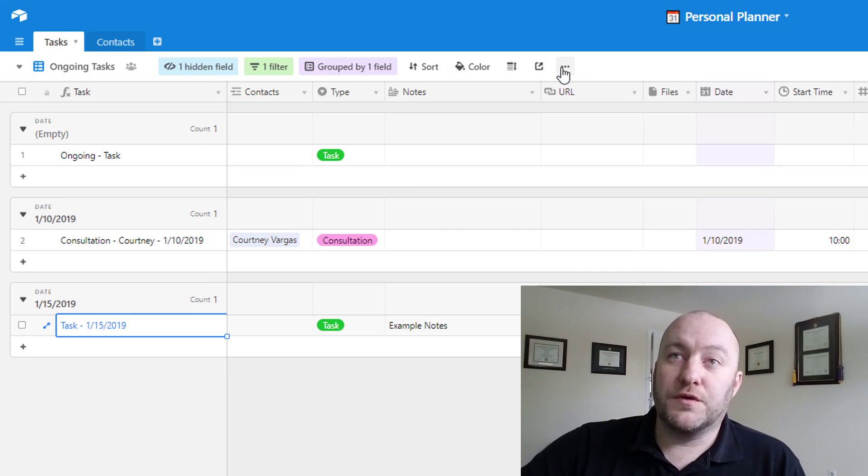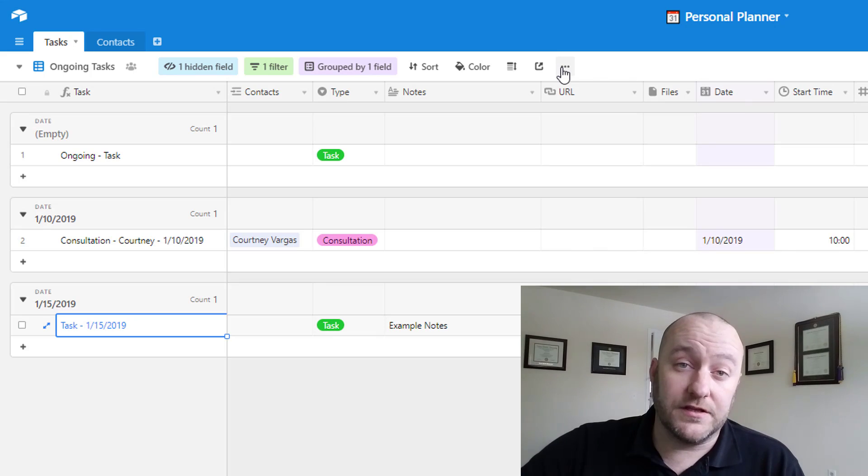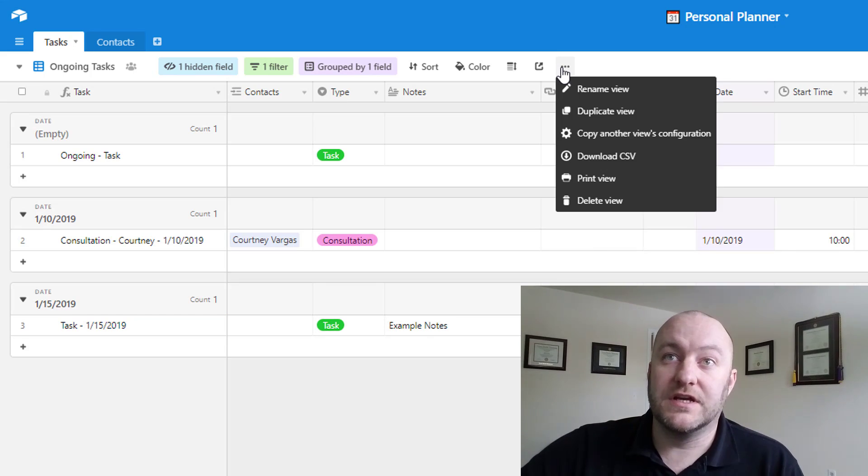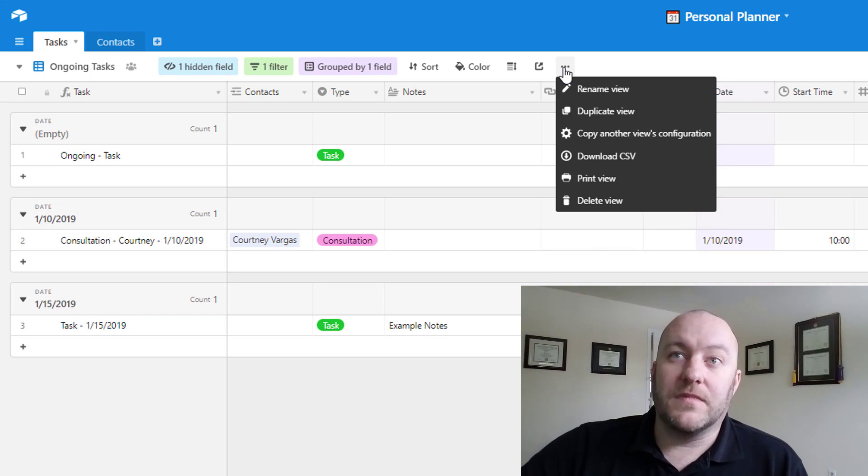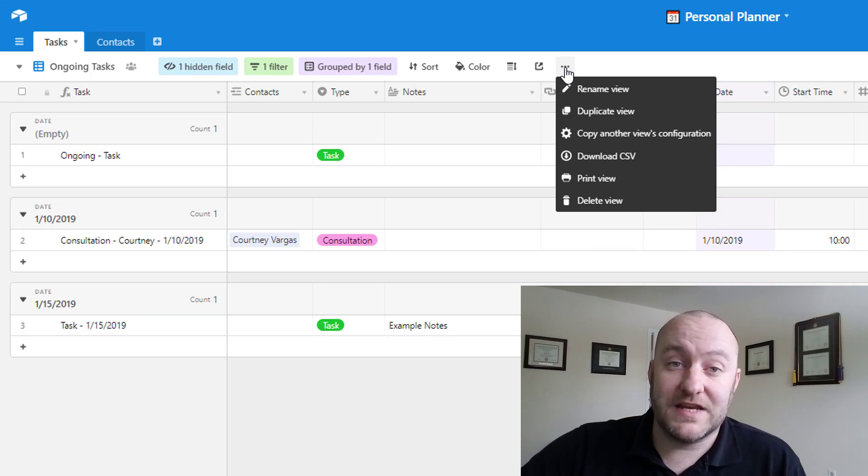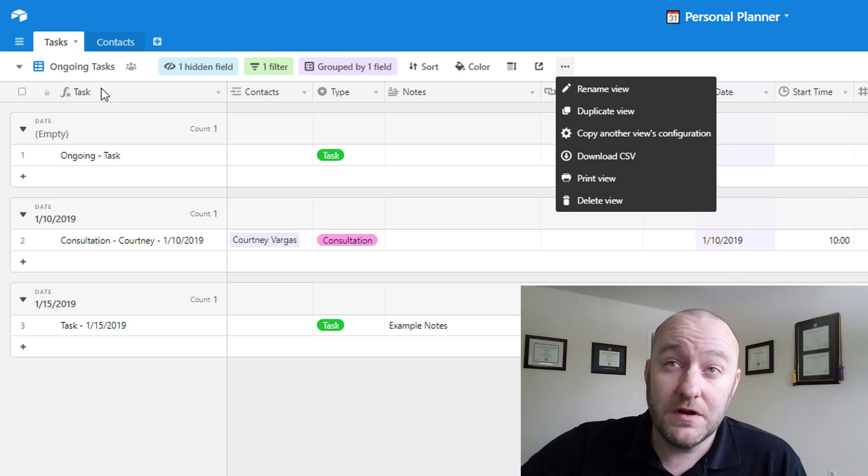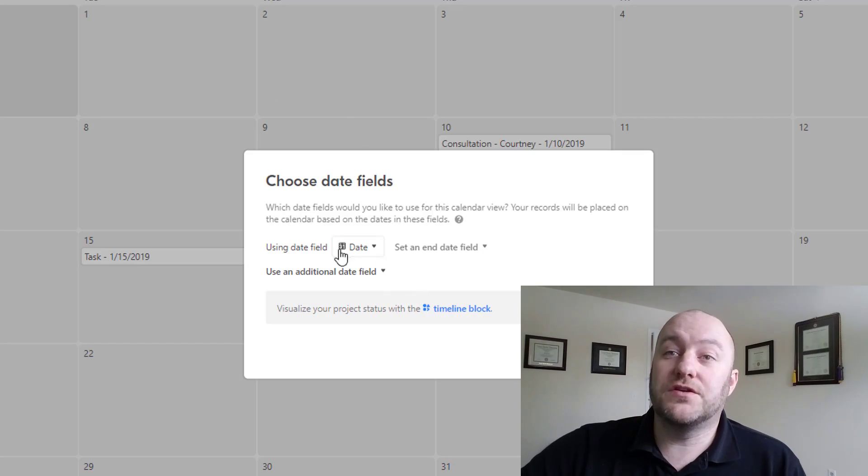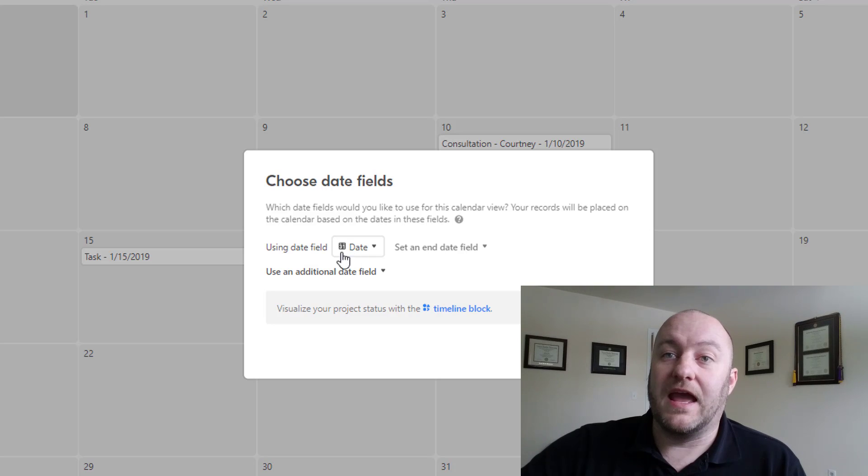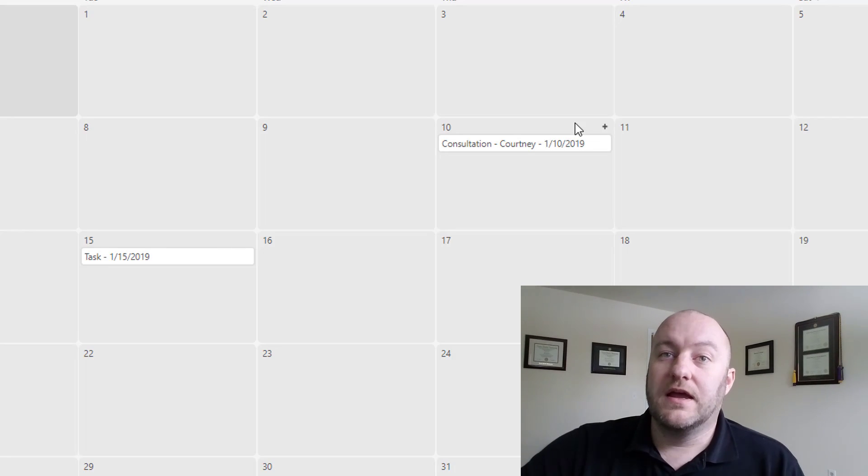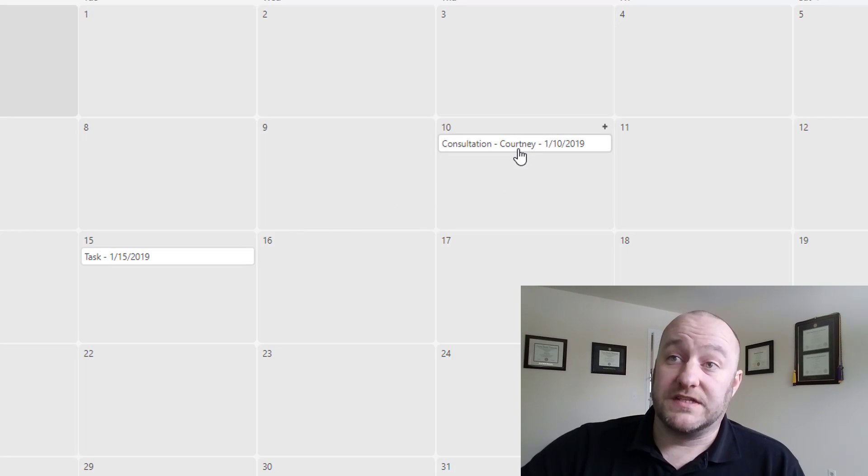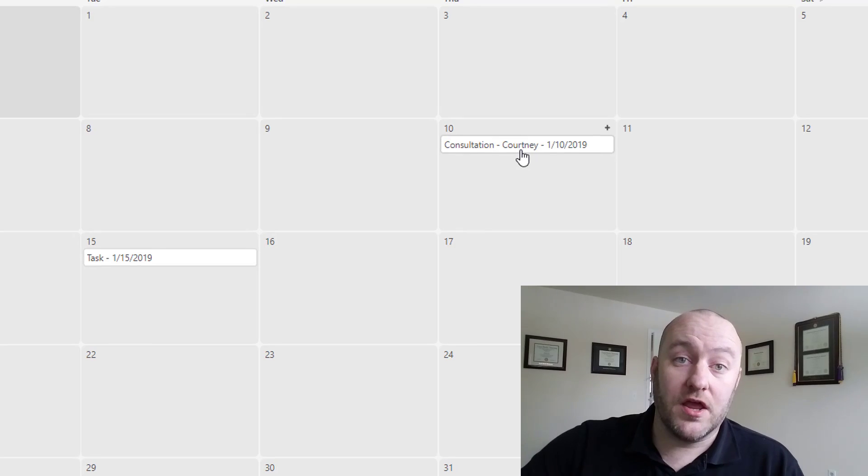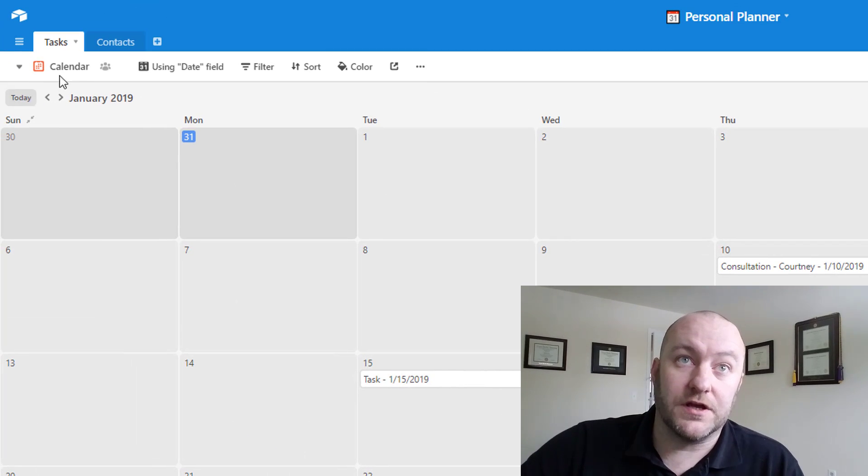If you wanted to also get a nice view of this on a calendar so that you could perhaps you prefer the standard calendar view, then of course you could do that just by selecting the view, creating a calendar view, and using the date field here in order to put all these different things on that calendar.